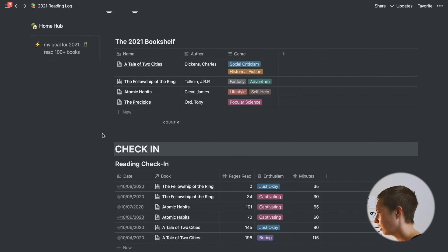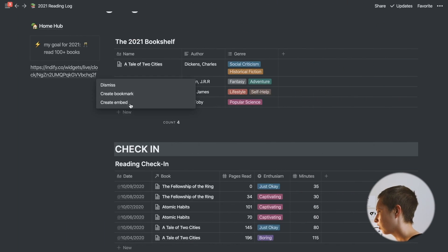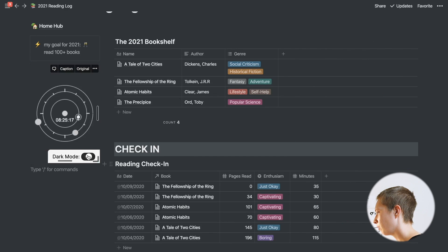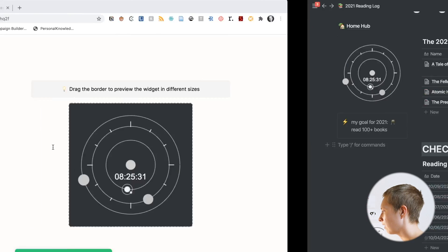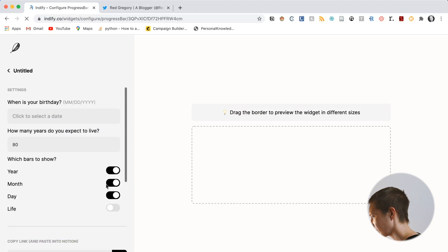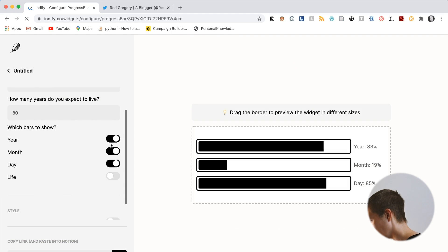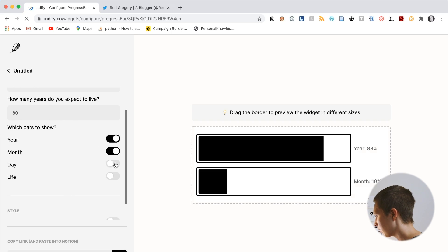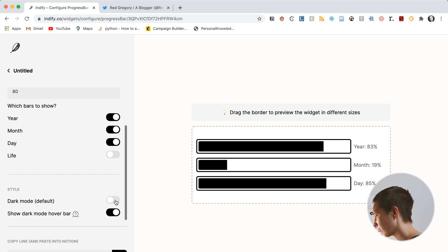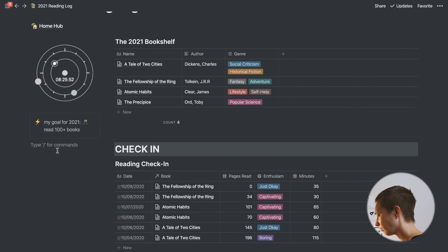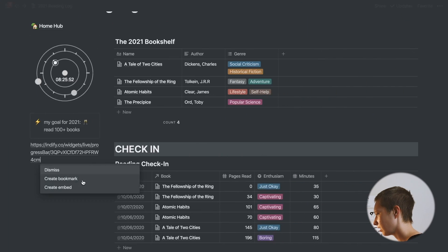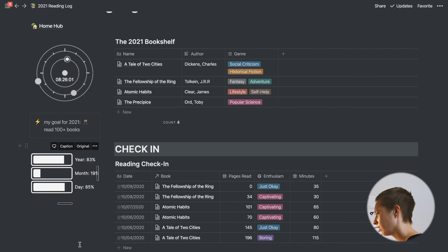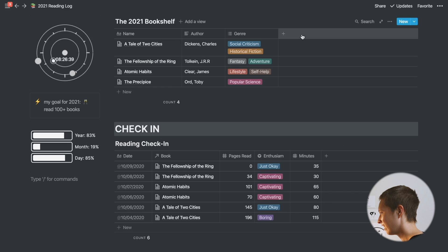I want this clock in analog planets because I think it looks interesting. I'm going to switch to dark mode and show dark mode hover bar because I'm usually in light mode. I just copy the widget, come into here, paste the widget in this sidebar area, and create embed. There we have a clock. Under here, I'm going to put the progress for the year. Do the same thing, maybe year and month, I'll include the day. Copy it, paste it, create an embed. That looks pretty good.